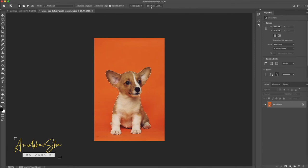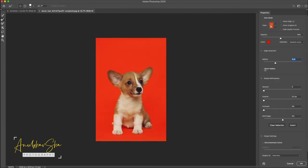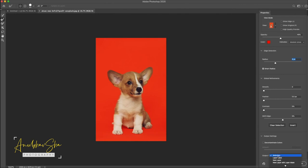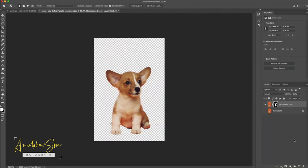Smart radius, just check on it and select the refine edges and refine the edges a bit. Once this is done, just select new layer with the layer mask, press OK.